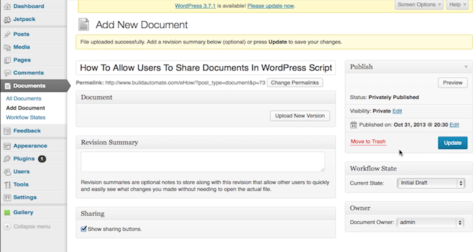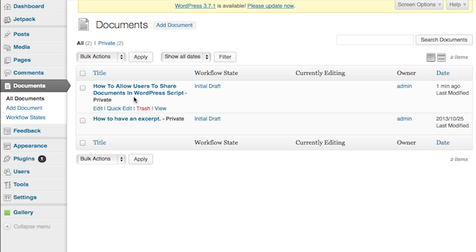So we'll upload this document here, give it a name, select initial draft on the document, and then click update. This will then publish the document privately within WordPress for registered authors and users of your system to download the documents.